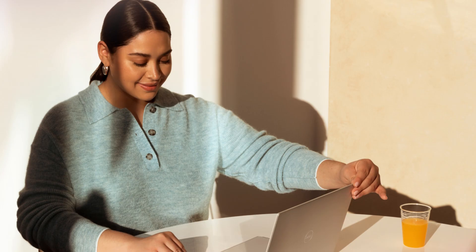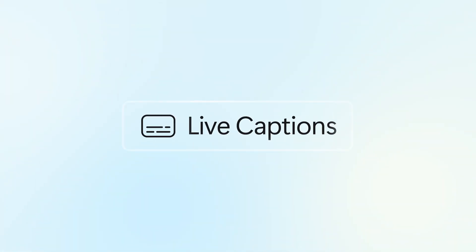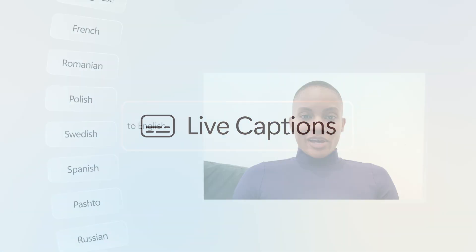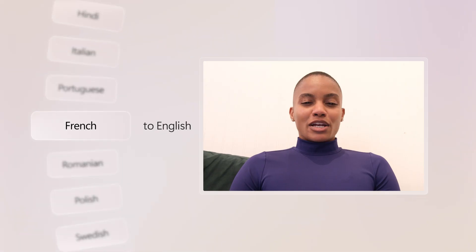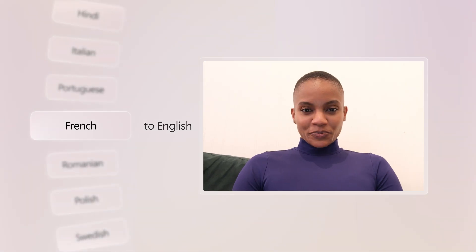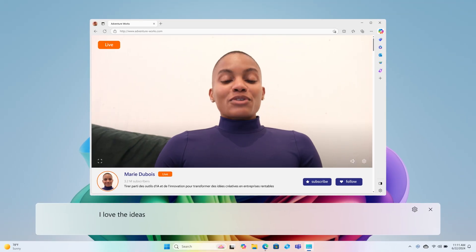I love a good live stream. And with live captions, I can get on-screen captions with translations to English in real time. So I'll never miss another word.